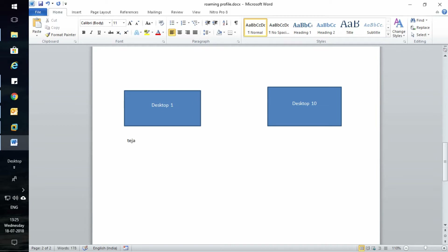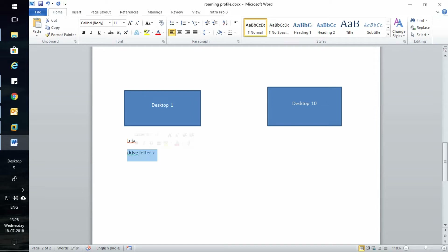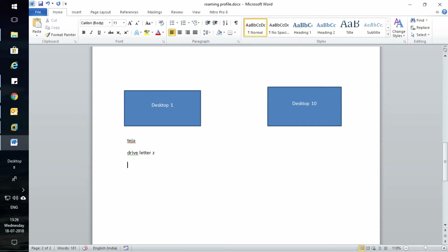For example, if I create a home profile for user Teja with the drive letter Z, when I create a user profile with drive letter Z assigned and login to Desktop 1, a mapped drive will be assigned in our system. Whatever information belongs to user Teja — folders, files, anything important — can be saved in drive Z.